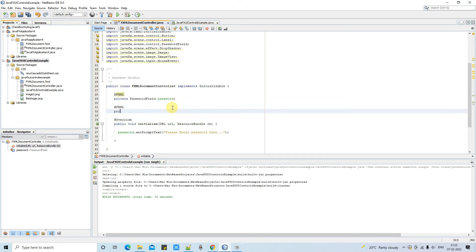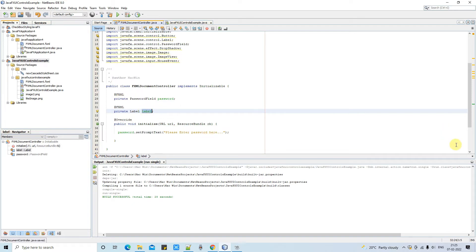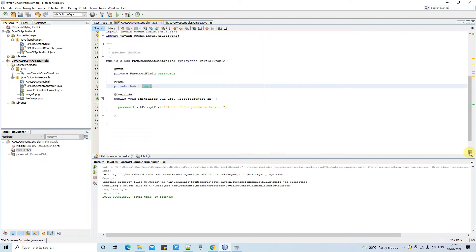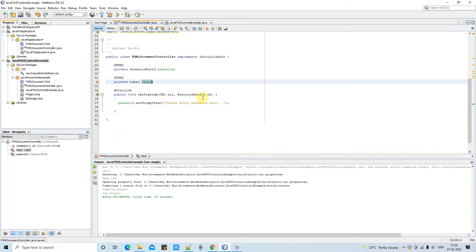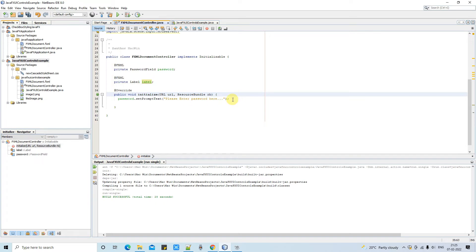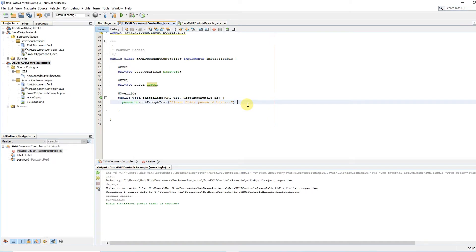Now I'm here in the FXML controllers. The same way I will declare one FXML variable for the label because we are going to set something on the label at runtime.